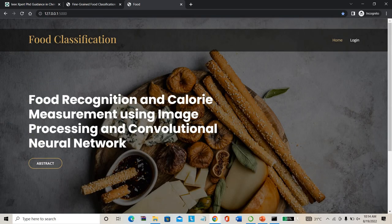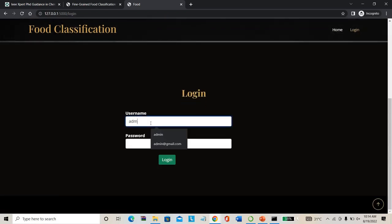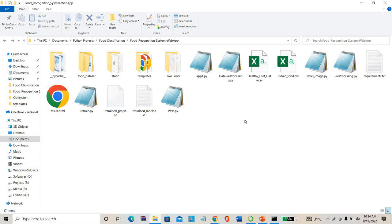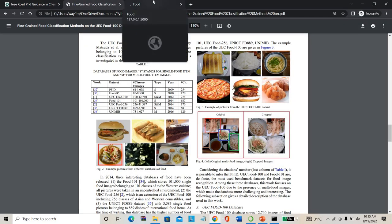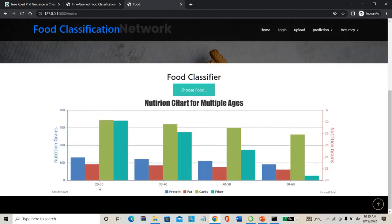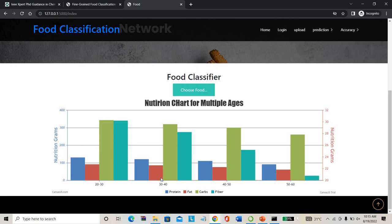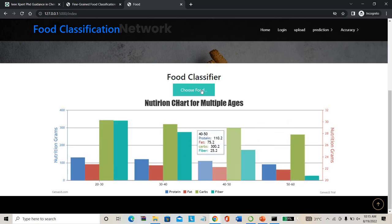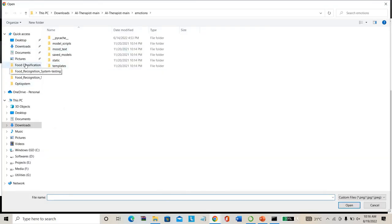I'm pasting the project path and running the main Python file using the command 'python app.py'. This combines all the HTML and Python files to create a web app on localhost. The website — Food Recognition and Calorie Measurement using Image Processing and Convolutional Neural Network — is now running. I'm logging in with admin credentials. Login successful. The trained labels and training graph showing what foods were trained are also displayed.